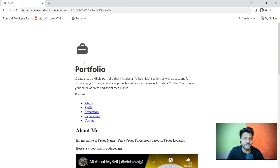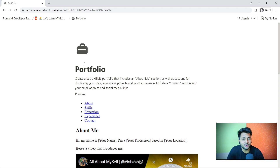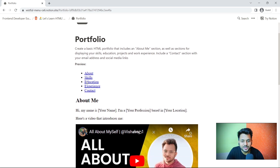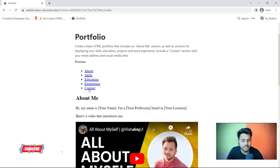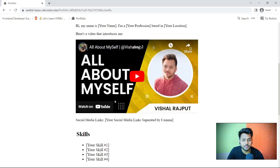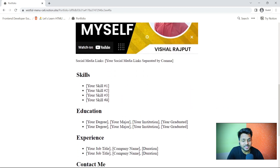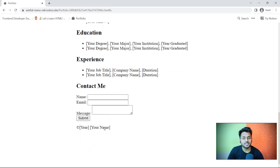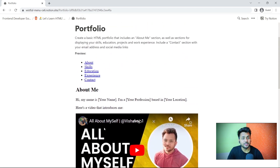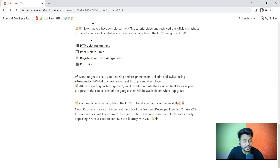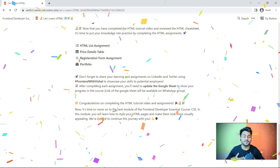The last assignment of HTML is to create your portfolio. Even though you haven't learned CSS yet, you create a basic portfolio where you write all the links — about, skills, experience, and contact. You can write 'Hi, my name is...' using a paragraph tag, add your skills in a list, add your education, experience, and a contact form. This is the basic portfolio. Once you learn CSS, we will come back here. Once you complete all these assignments, you have completed HTML.